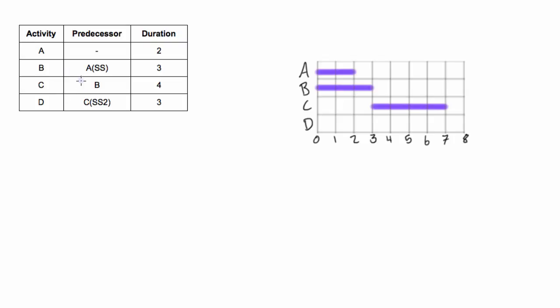Now activity D depends on activity C with lag of two. SS2 means it's a start-start relationship with a lag of two days. So what we do is we come down, we find where does C start? Well C is starting on this three marker here, the end of day three and then we're going to add two days because that's where our lag is, so one, two and this is where D starts and D is a duration of three days so we go one, two, three.